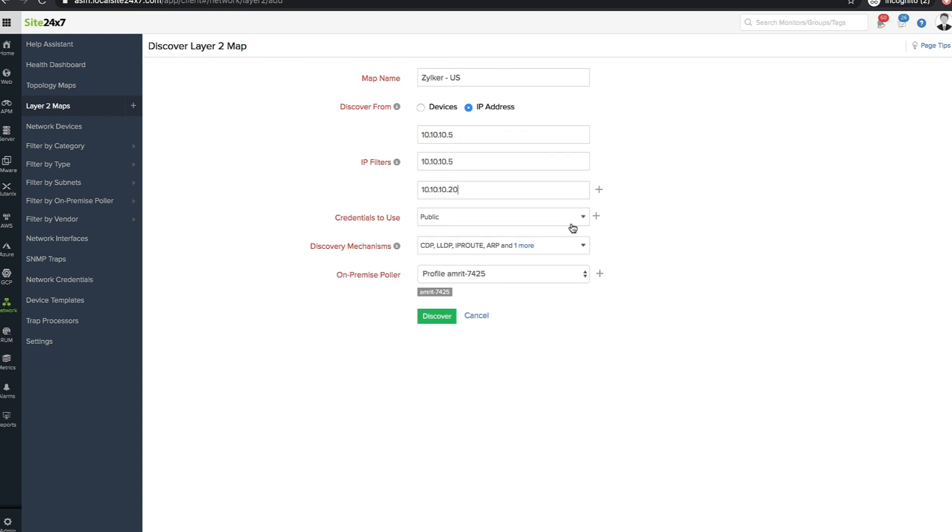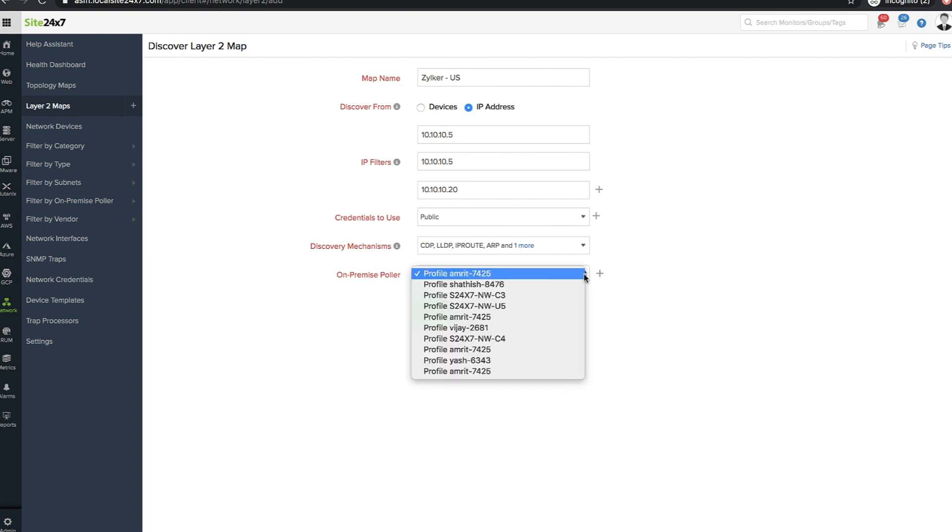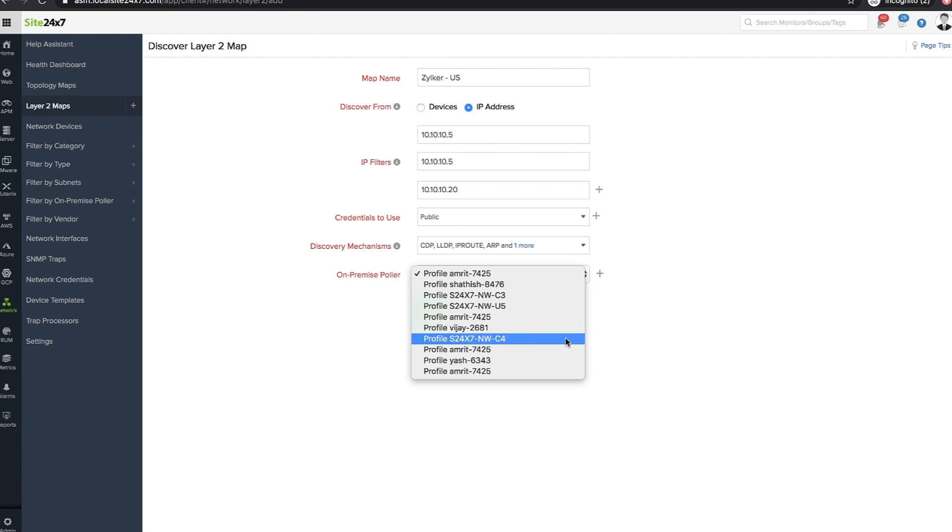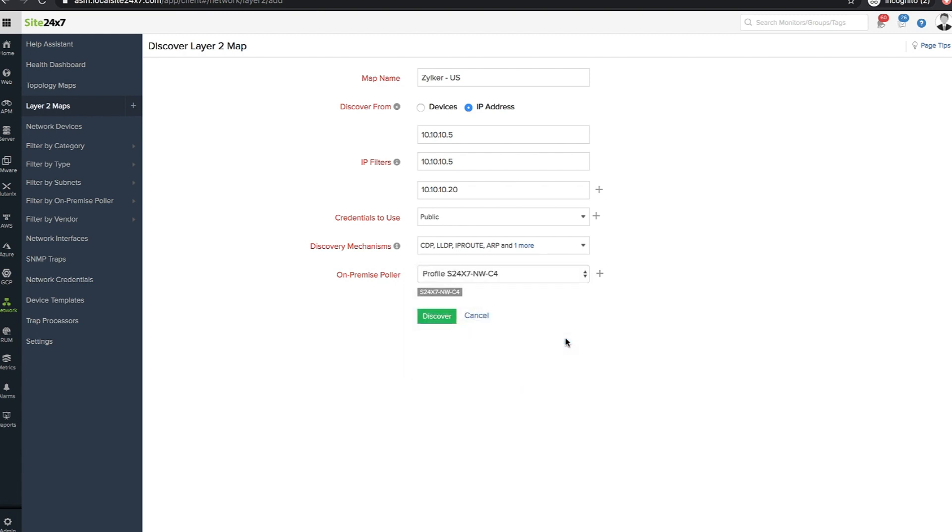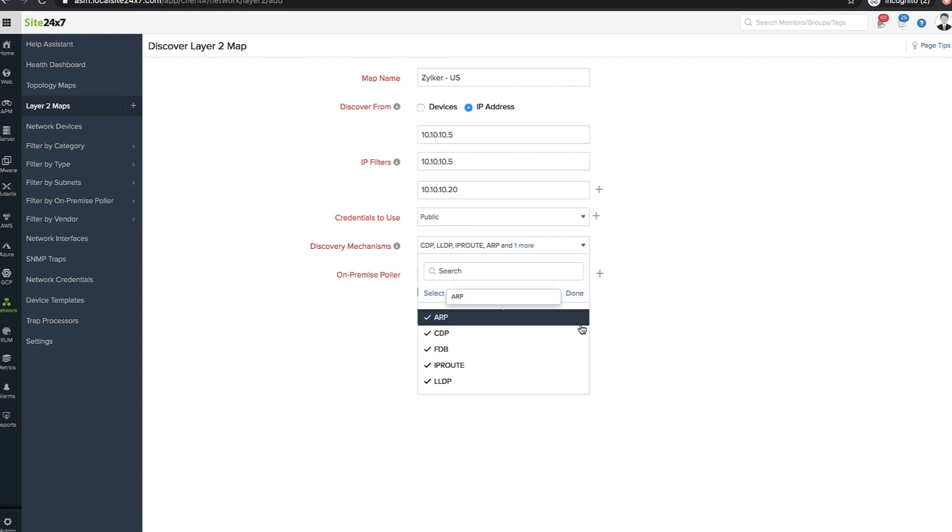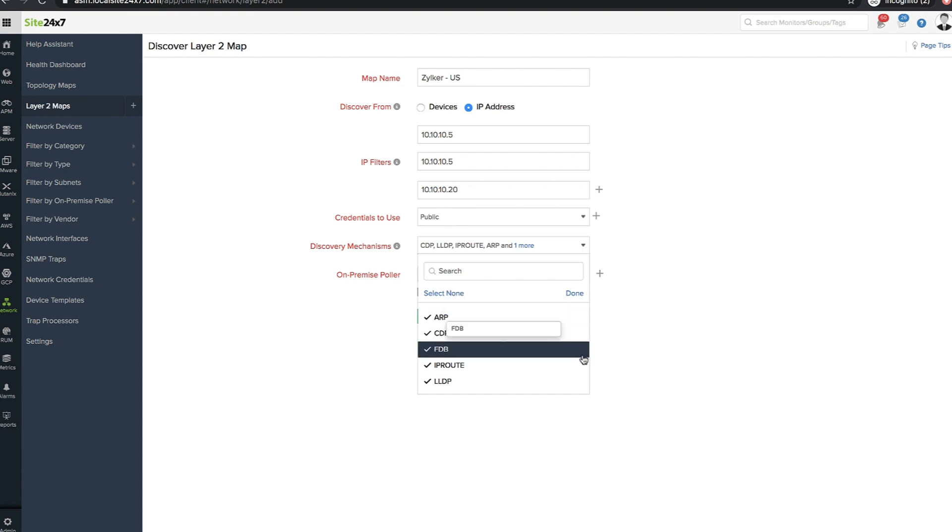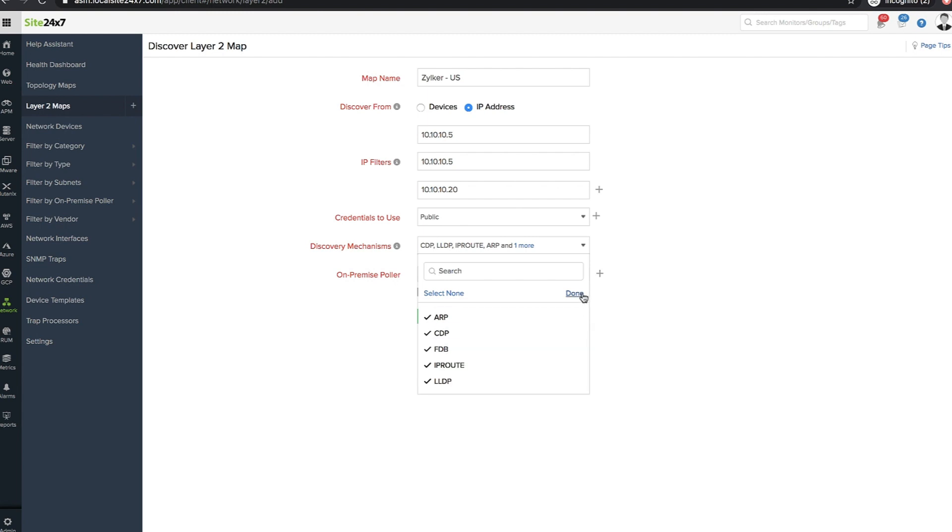Choose the network device credentials, a suitable protocol, and the on-premise poller the network components will be discovered from. The physical interconnections between network nodes are discovered using protocols such as ARP, CDP, FDB, IP route, or LLDP.